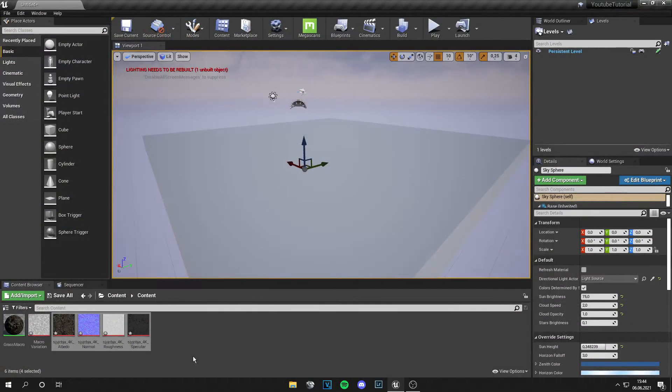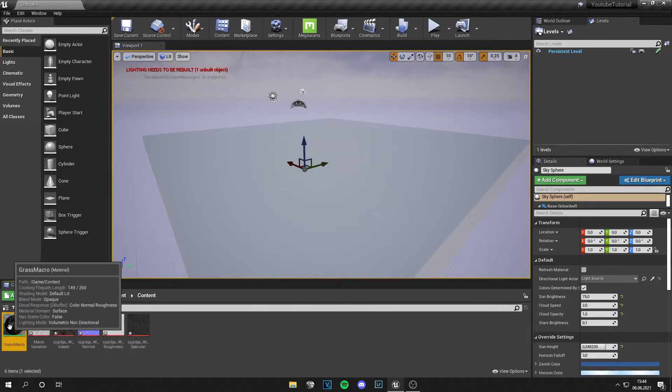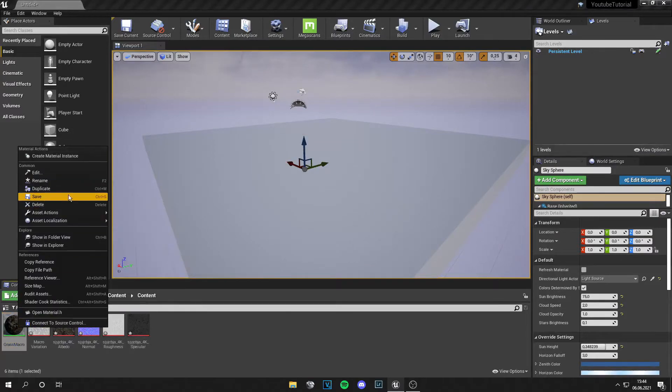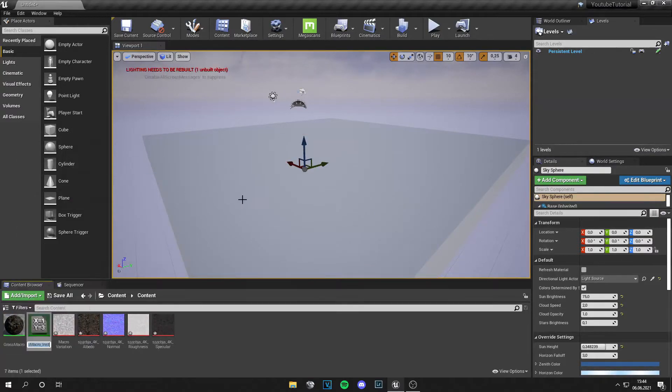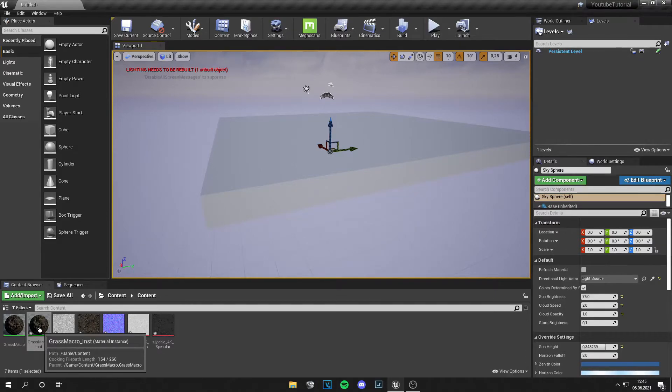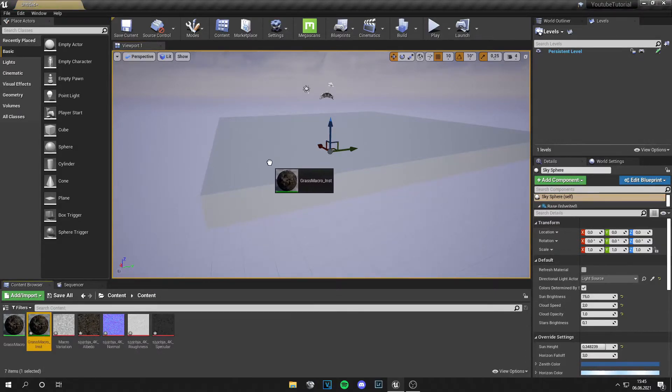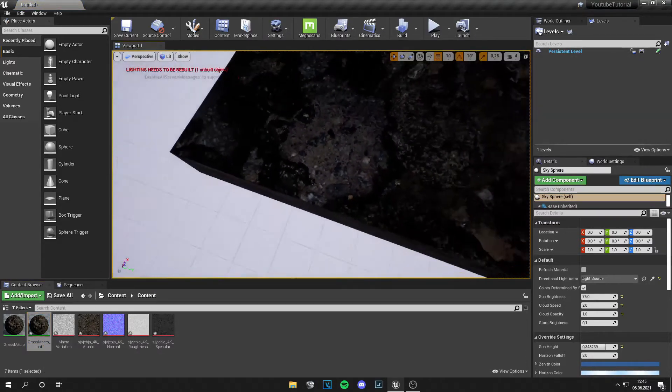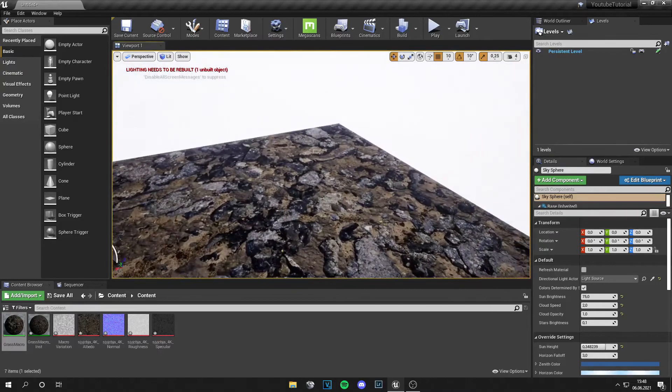And now you can grab your material, create a material instance. So you can change some parameters if you have parameters in your material and just drag this on your surface you like.